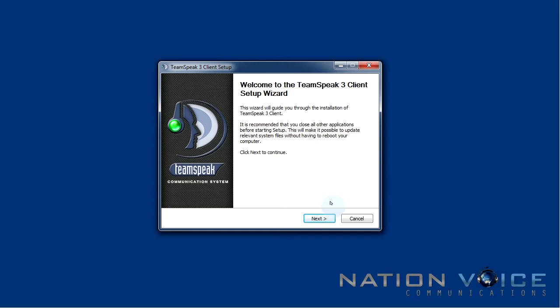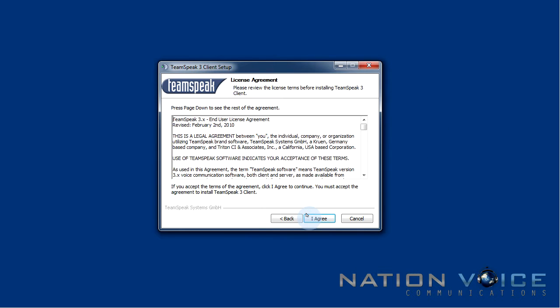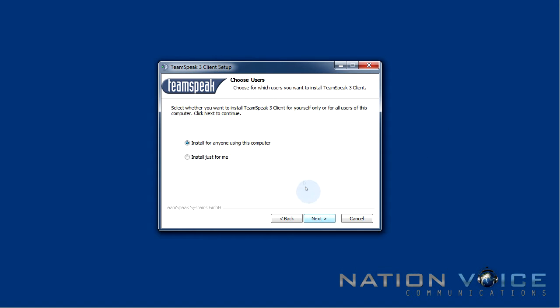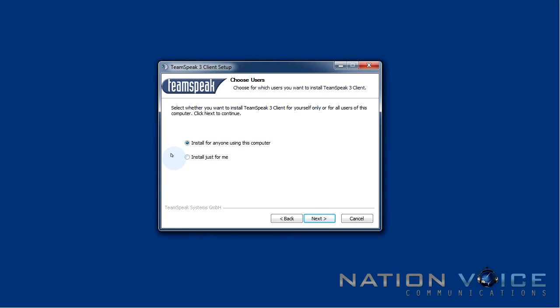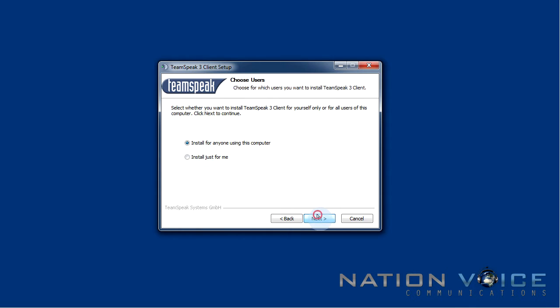So just hit next and I agree and here we can select which users we want it installed for. So say if I'm an admin account and I don't want any other users on the PC to have it installed I can just check install just for me. But I don't want to do that. I want to let everyone use Teamspeak. So I'm just going to leave it as install for anyone using this computer and hit next.